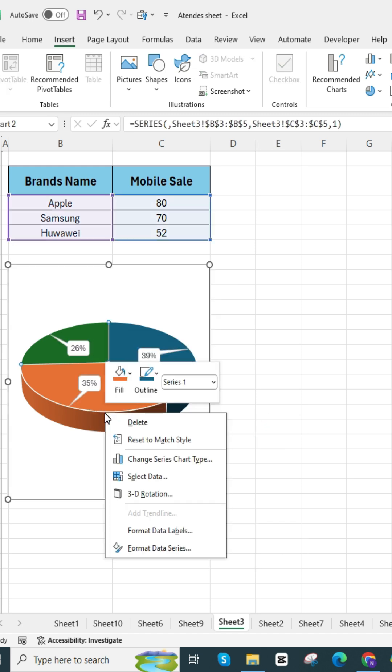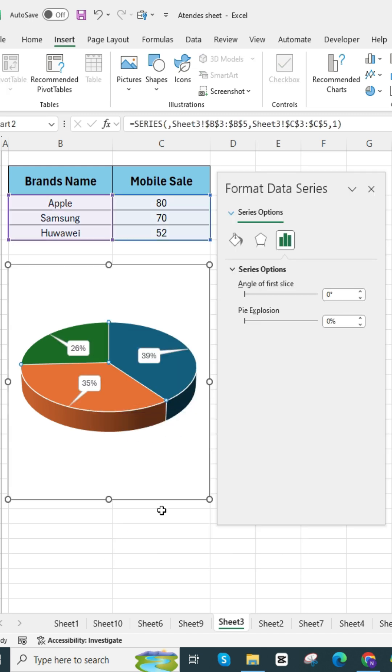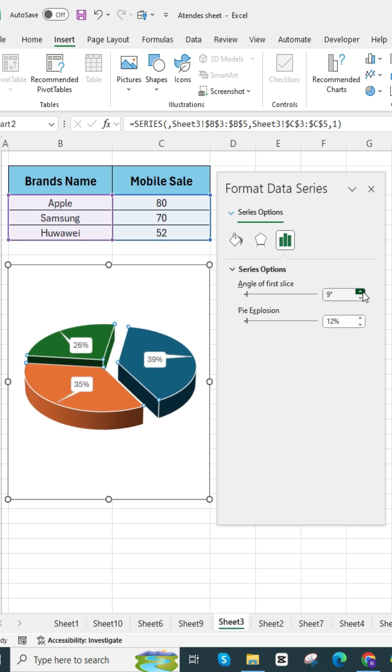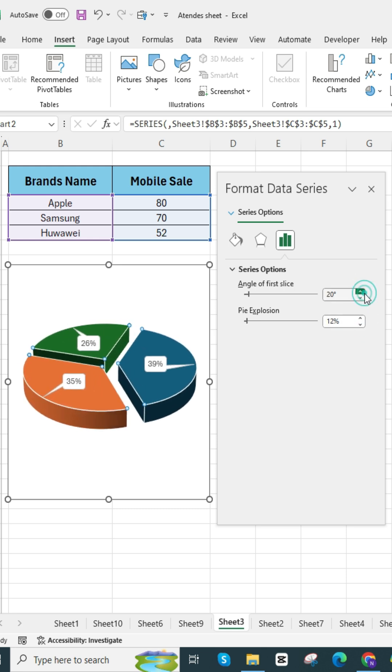Right click on the chart and go to format data series, and adjust the pie explosion and angle to your desired settings.